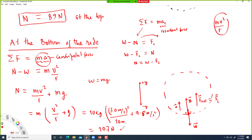It makes sense — when you're on a ride, you feel a little bit heavier at the bottom than at the top. The child feels more normal force at the bottom than at the top. On the bottom, your body feels heavier because of the extra centripetal force pointing up. That's number six.